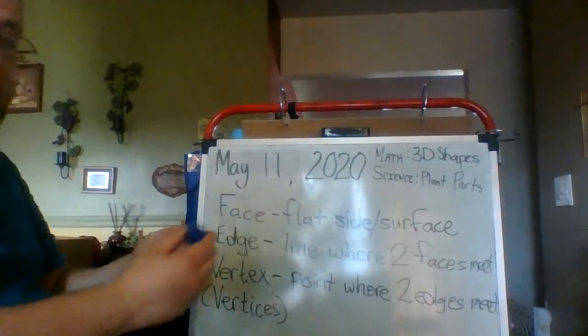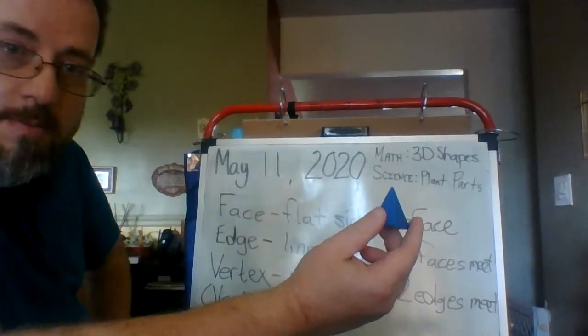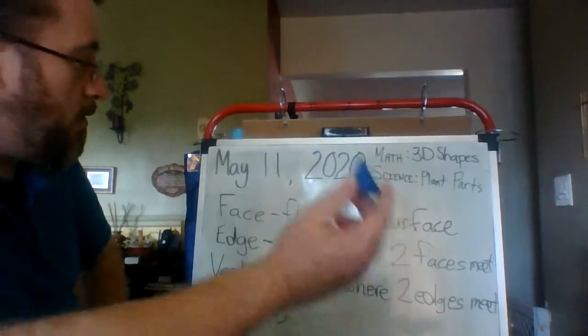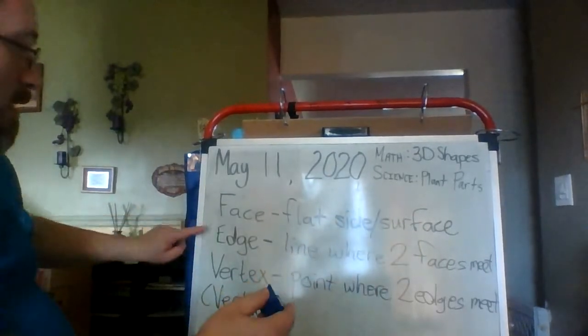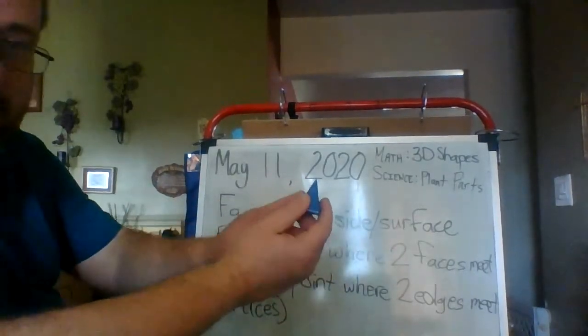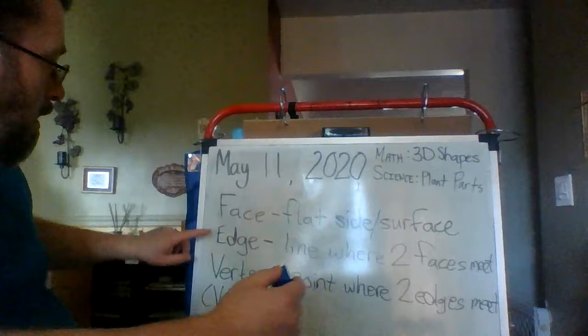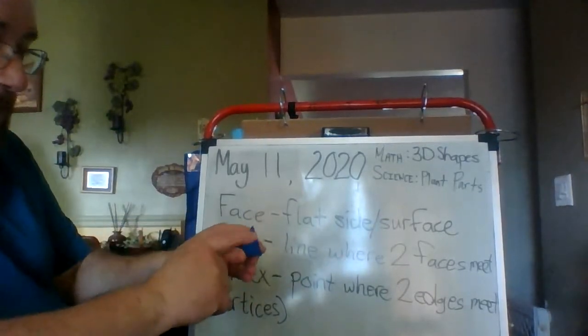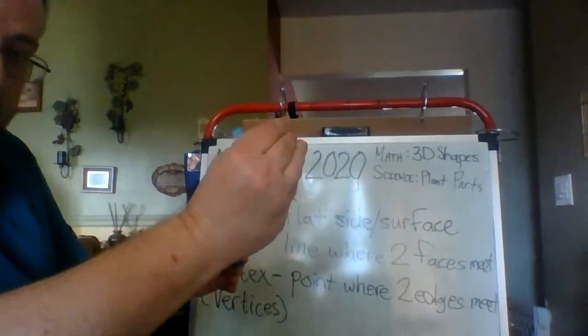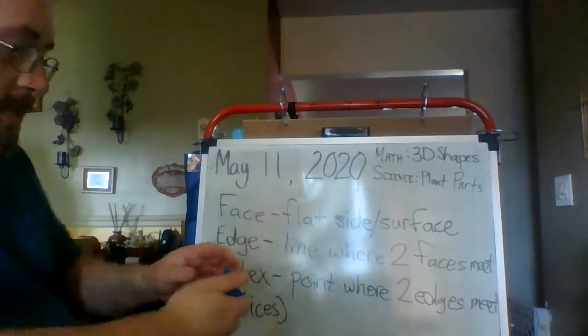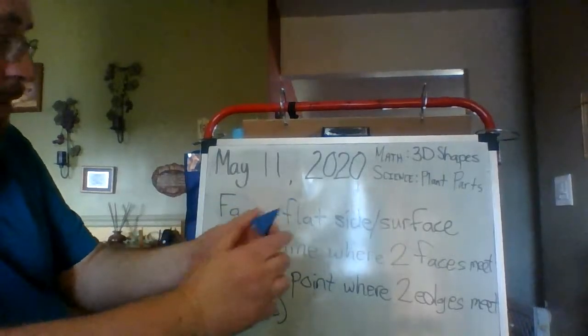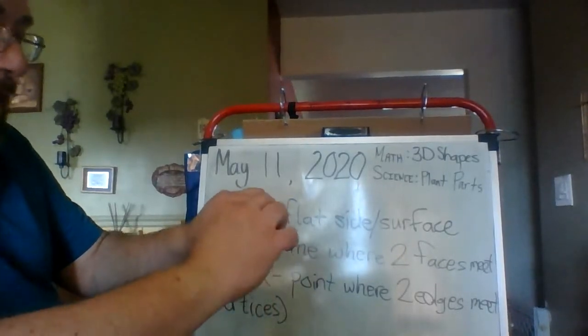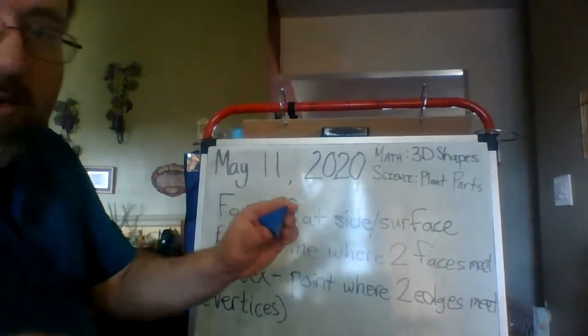So, when you're thinking about your solid figures, and you're trying to remember the terms, face, edge, vertex: face is the flat side. Edge is the line in the corner where two faces come together. And a vertex is a point in the corner where two edges, two of the lines, come together.